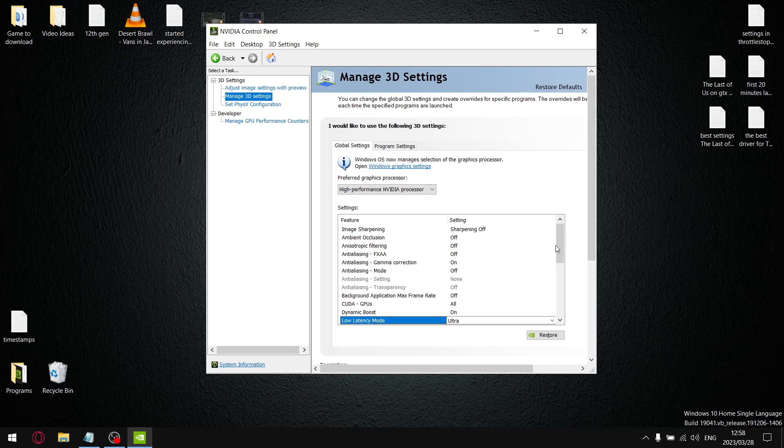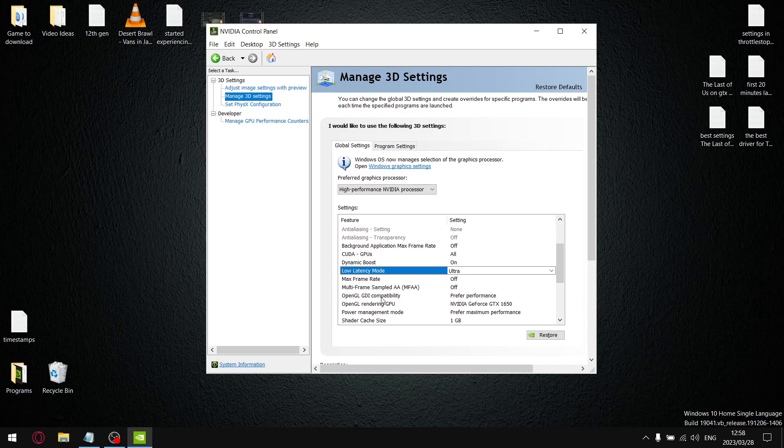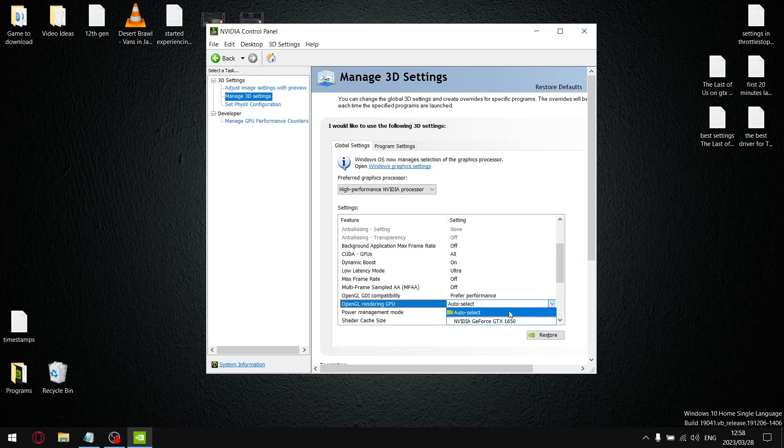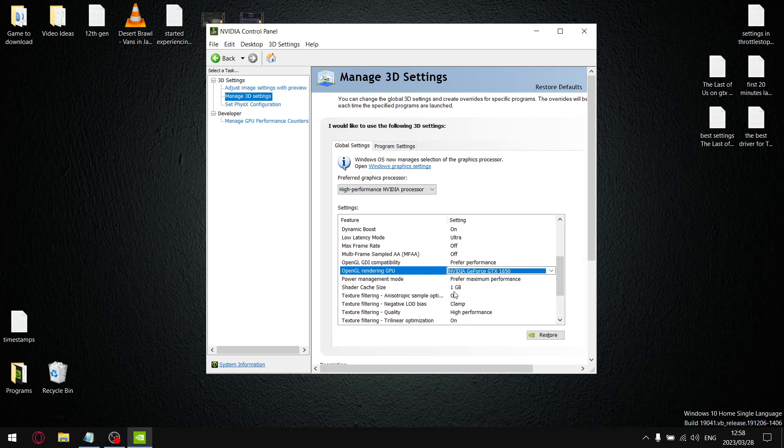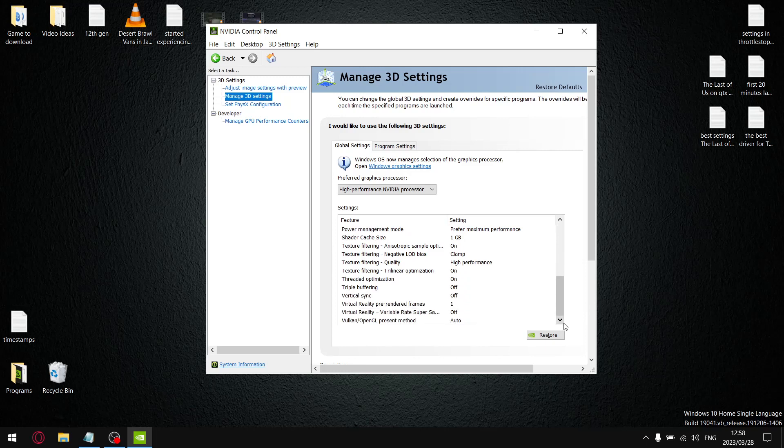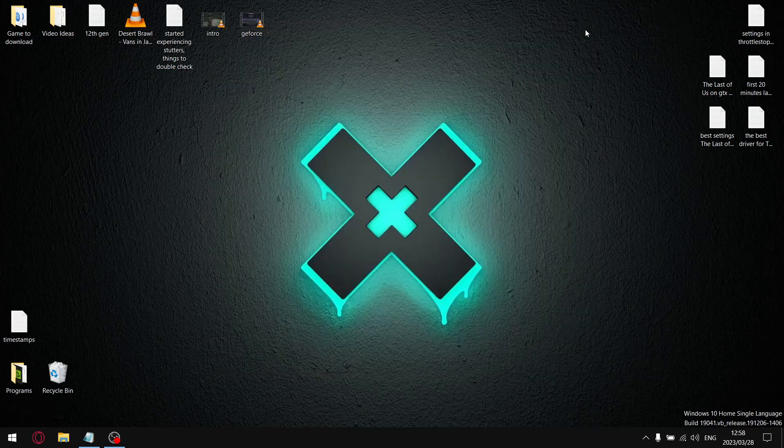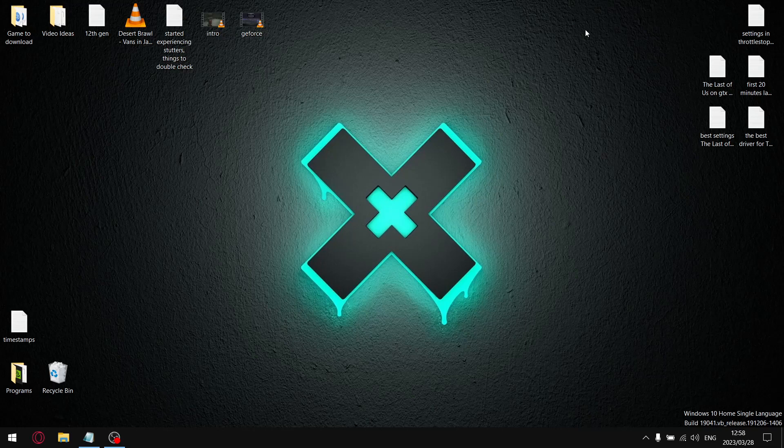Then what I do is I change low latency mode to ultra. OpenGL GDR compatibility I put on prefer performance. OpenGL rendering GPU - set it to your GPU of your laptop. And in power management mode make sure it's set to prefer maximum performance. I need to do a video on this, but I actually find that shadow cache size works better on one gig. Texture filtering you can just leave it on allow - I put it on clamp because it improves my picture quality a little bit and it doesn't affect performance. I find texture filtering I put it on high performance, and then just lastly threaded optimization - just make sure that's on.